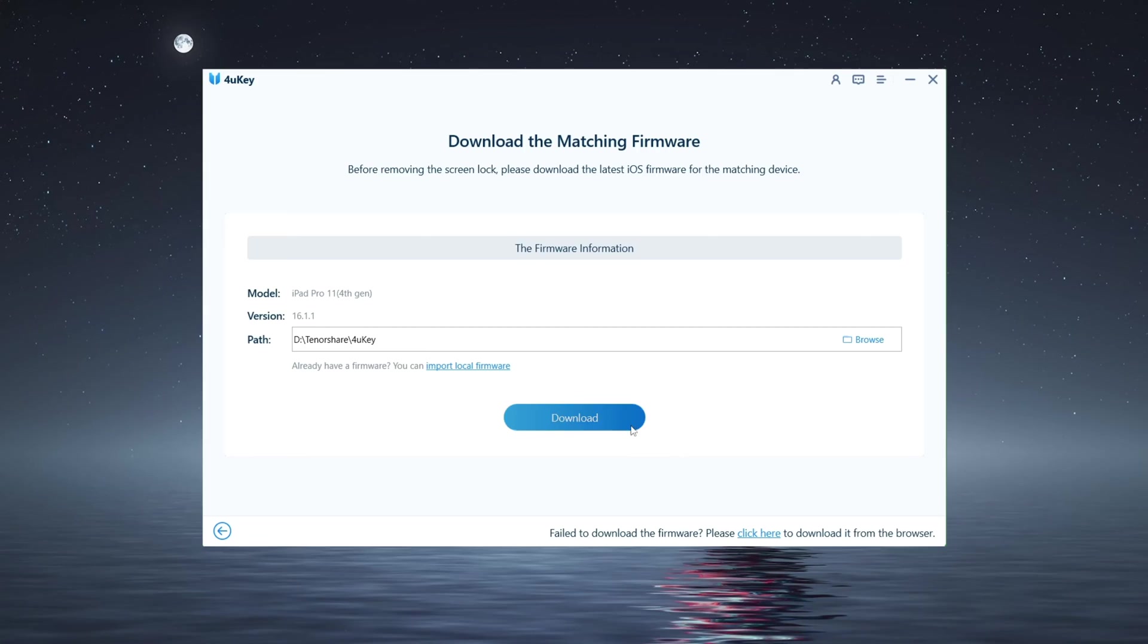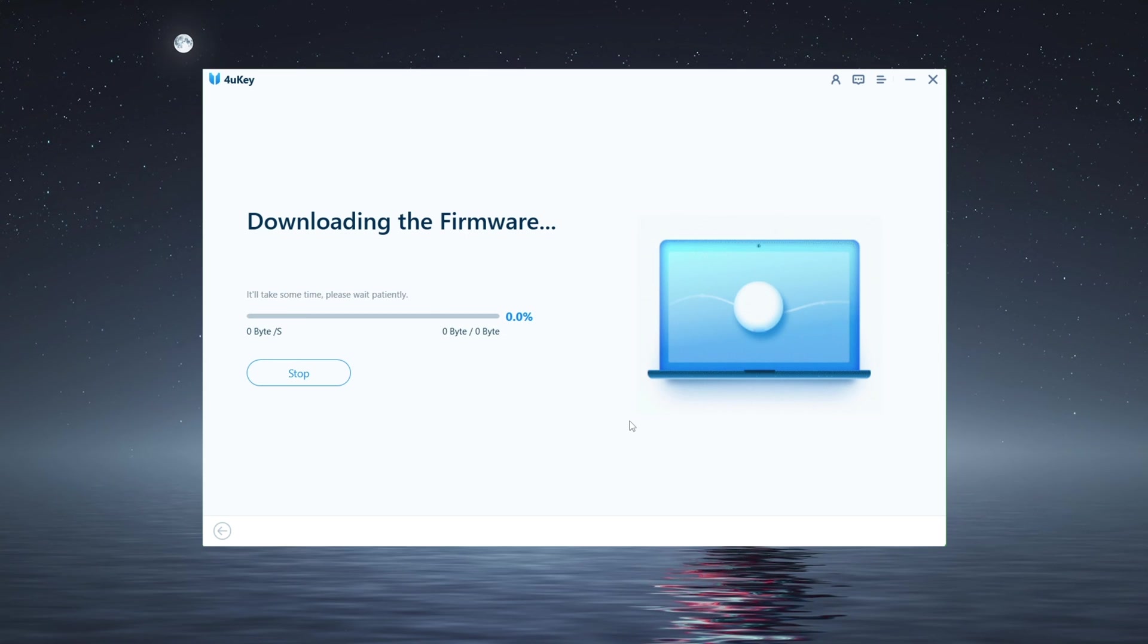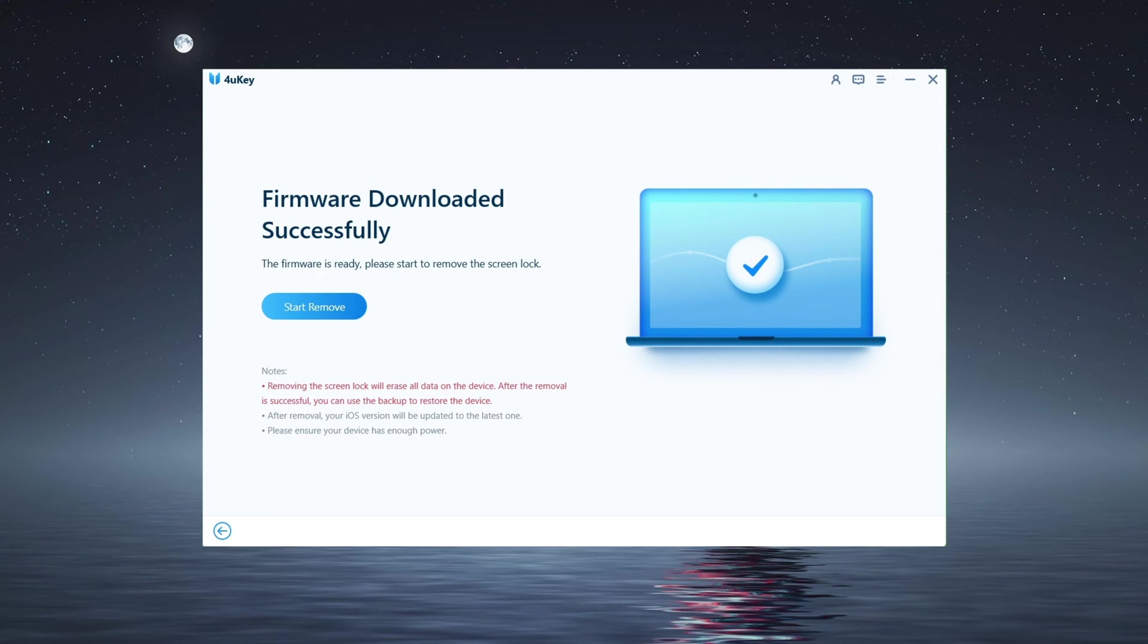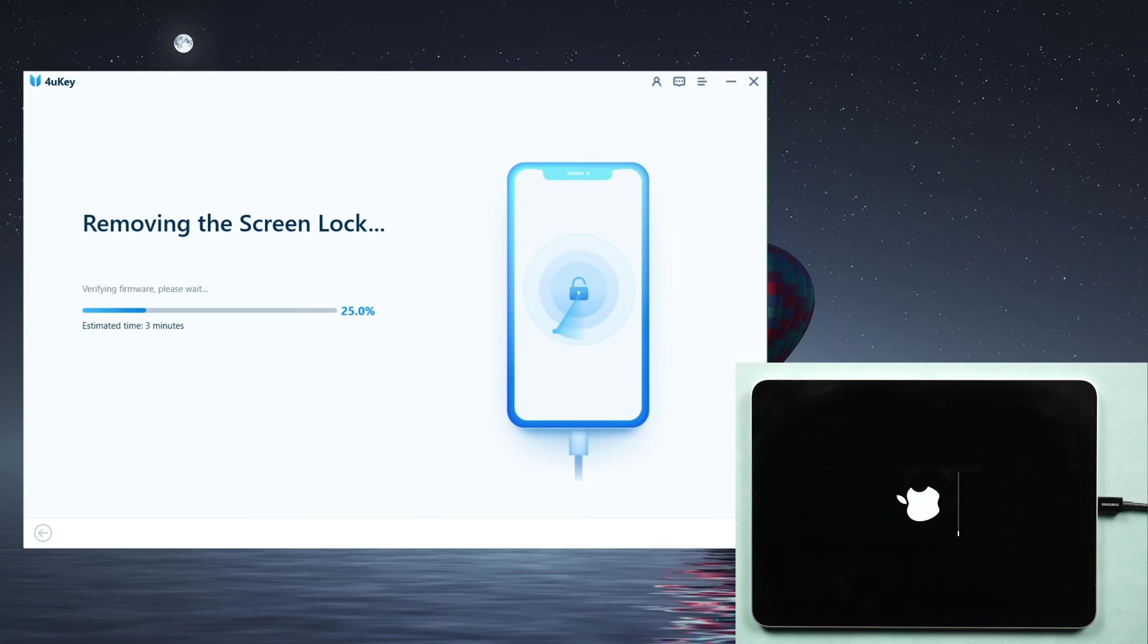Then click the download button for the latest compatible firmware package. After you download the firmware, click the start to remove button and wait for the process to complete. Within a while your iPad Pro will be unlocked.